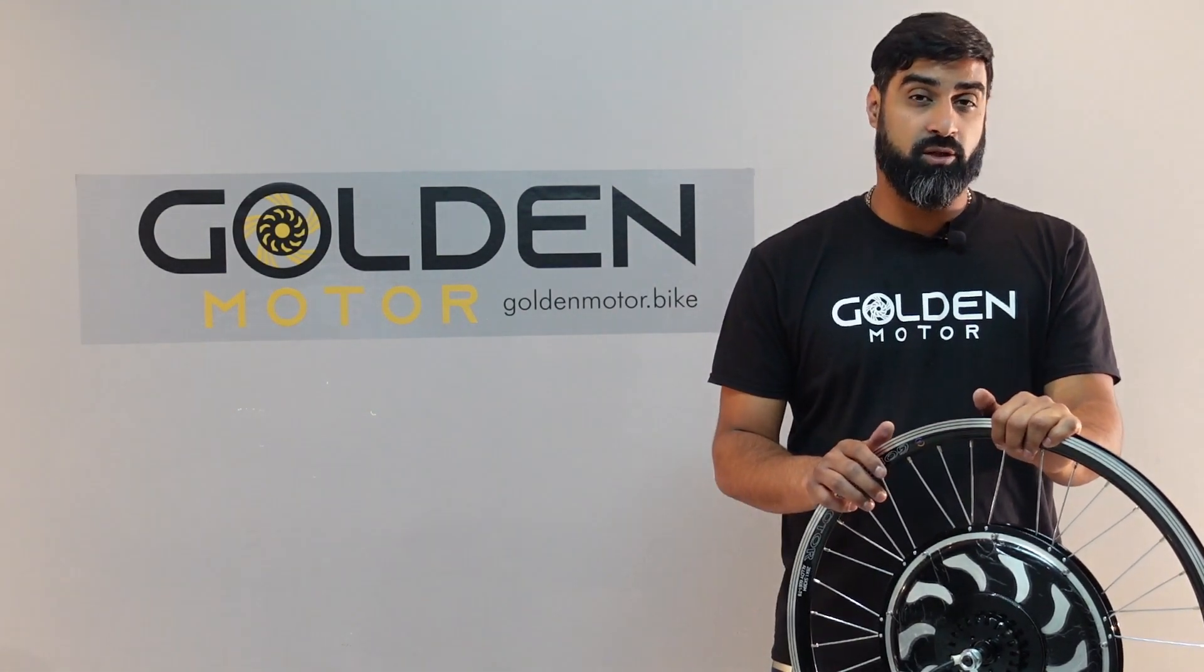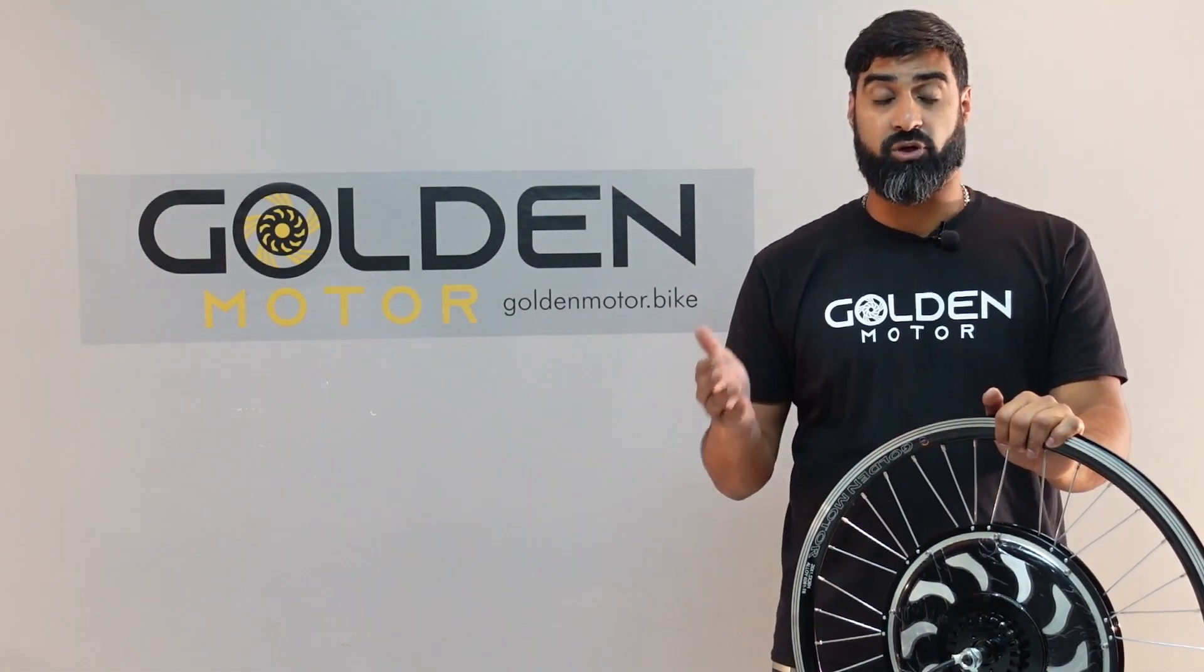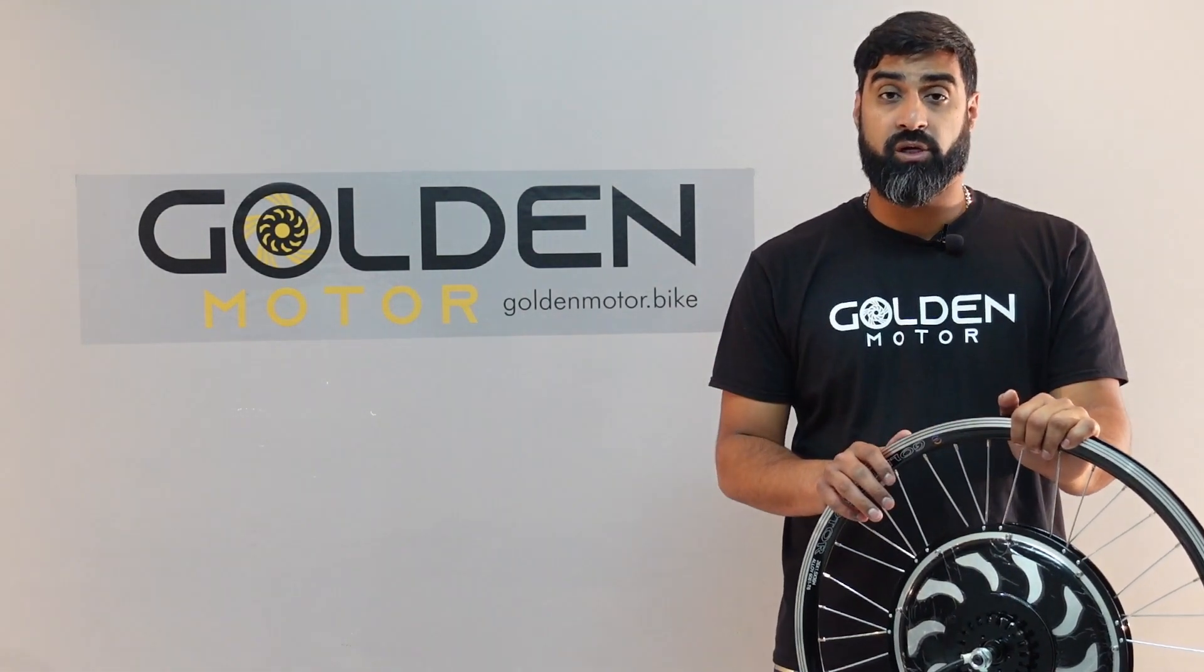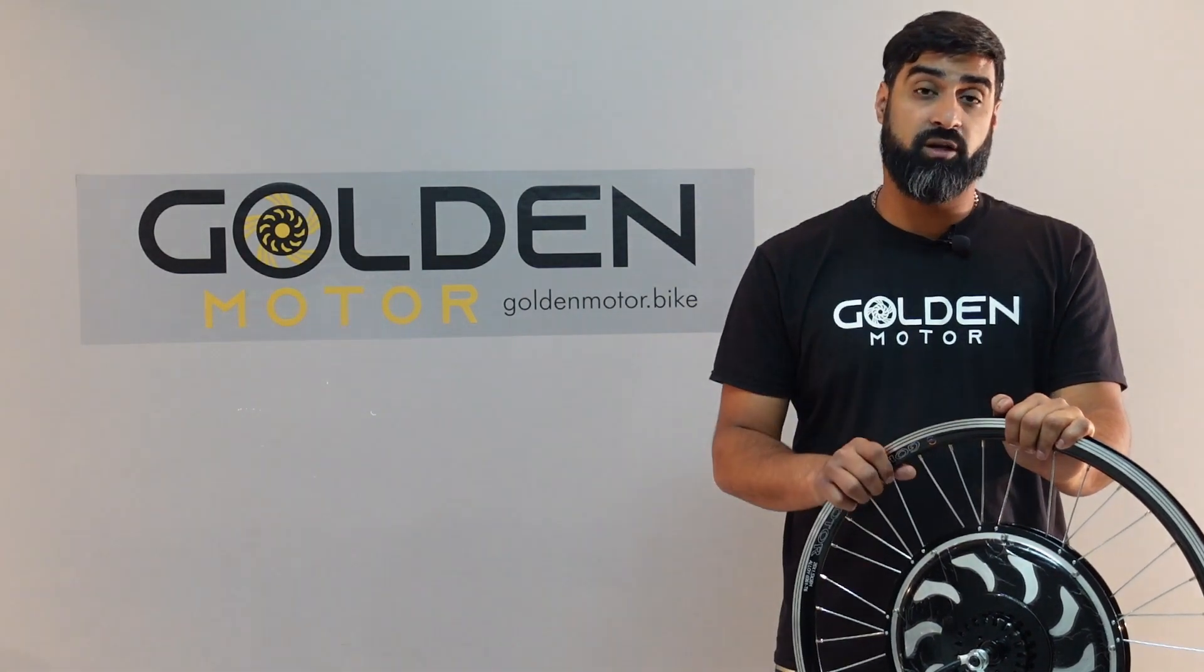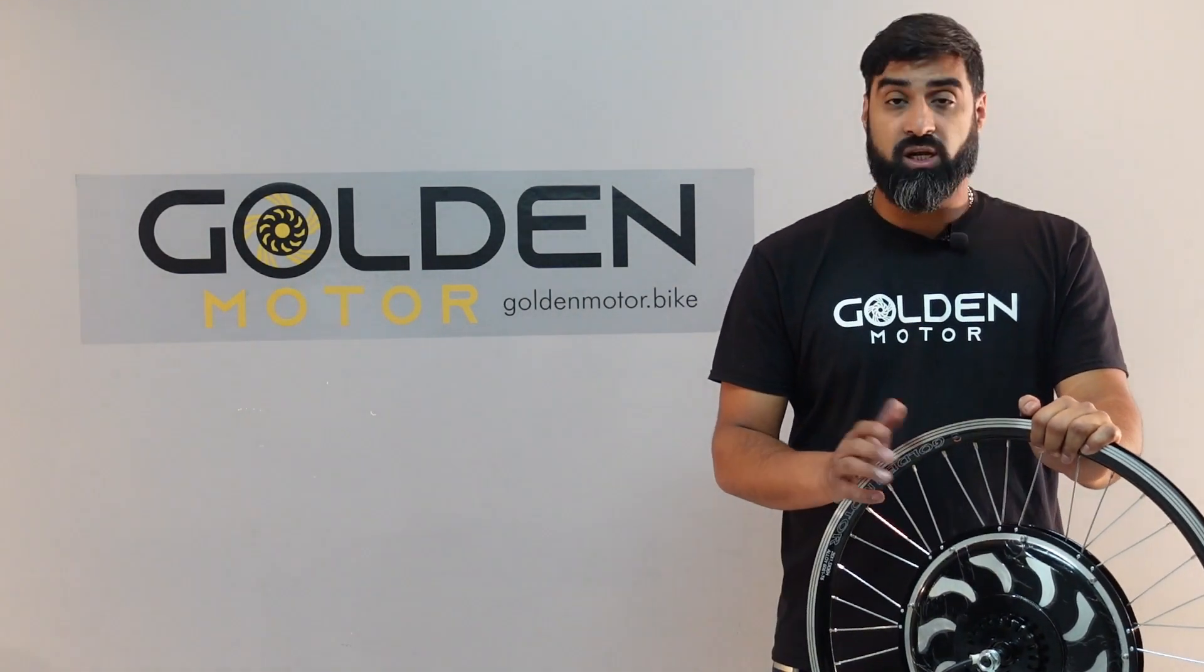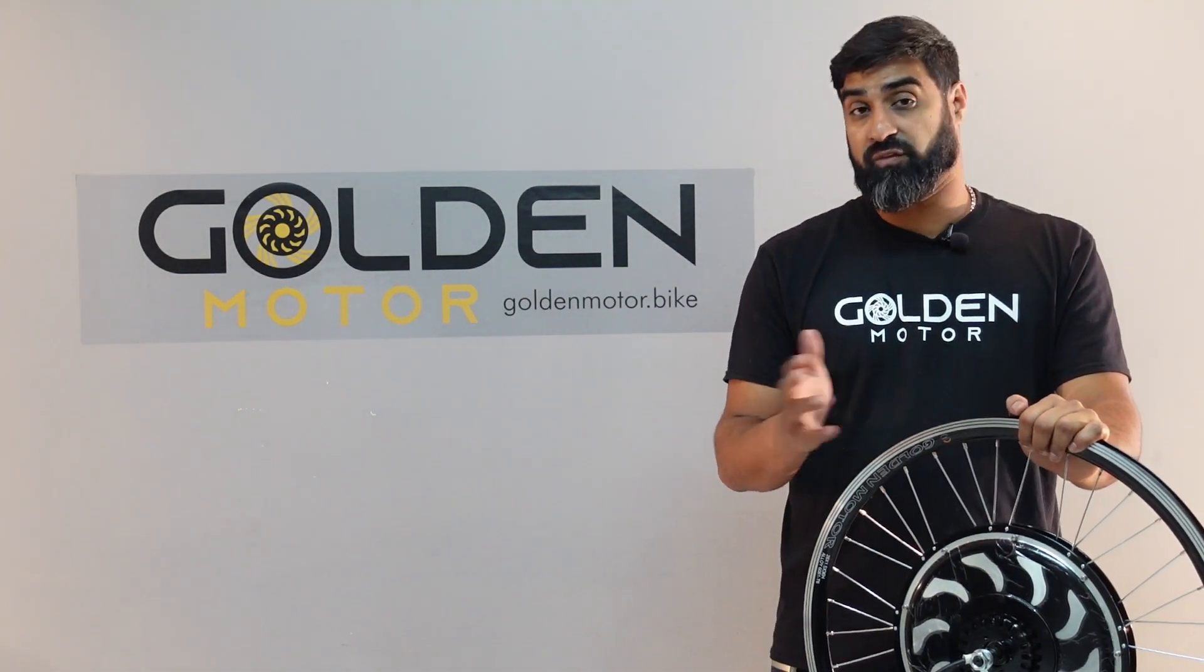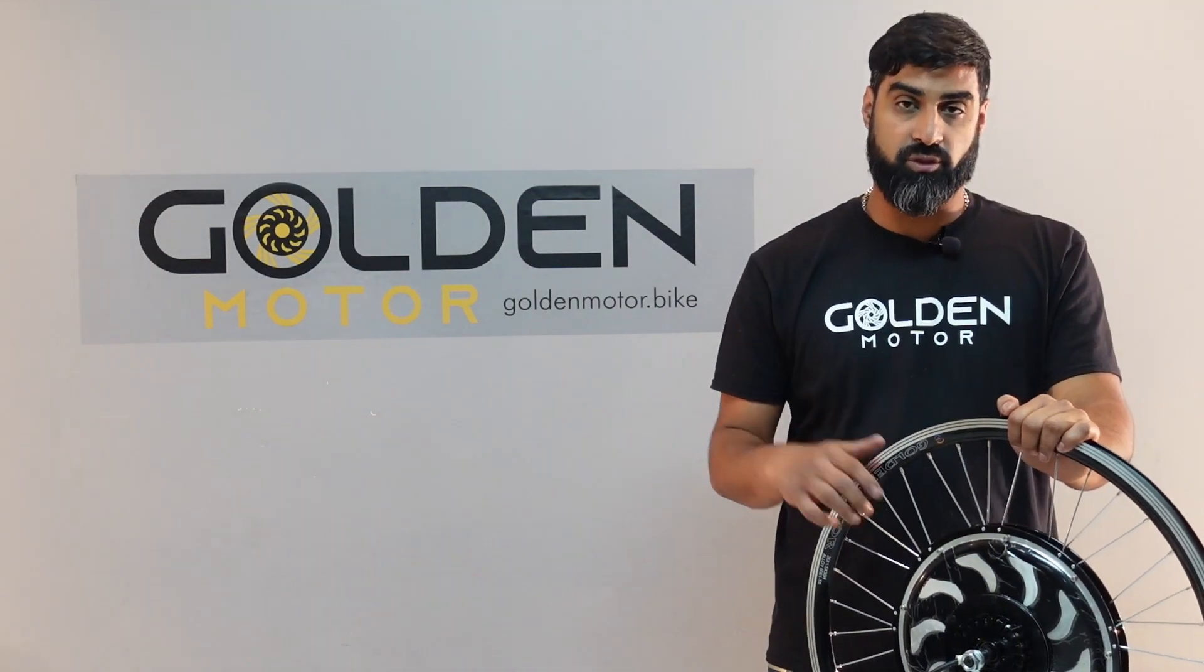If you're interested in learning about the differences and pros and cons of each motor, I'll put the link in the description for that video. Each conversion kit comes with a few different components. Let's dive into them.